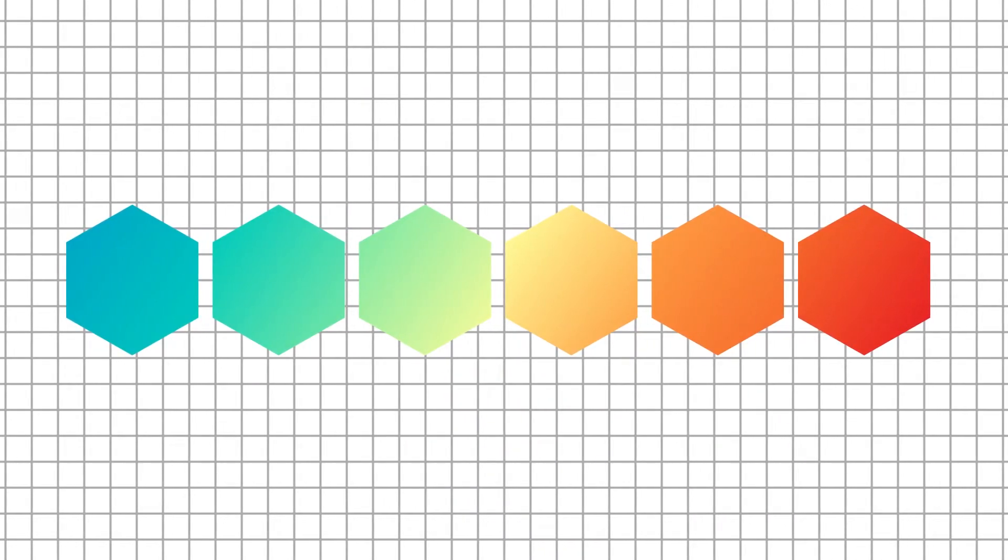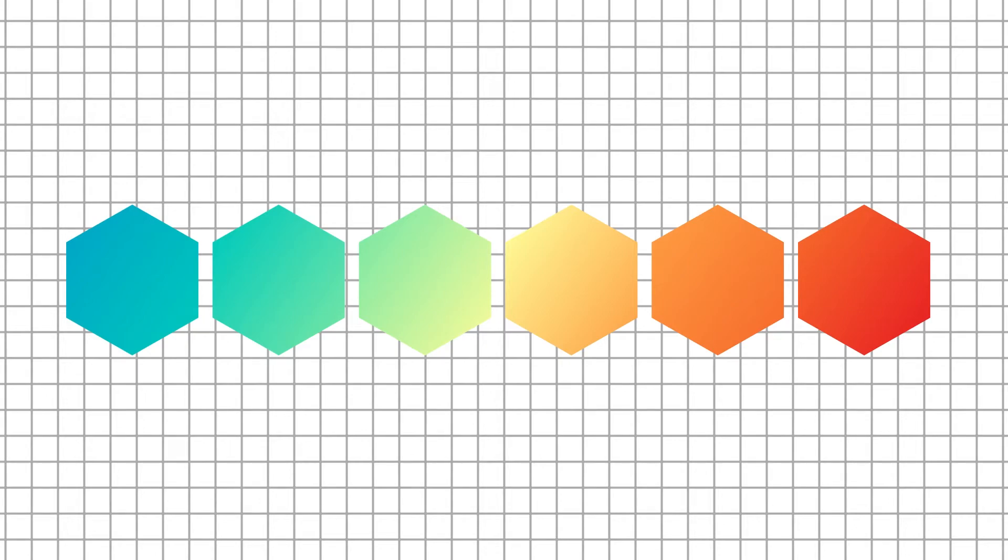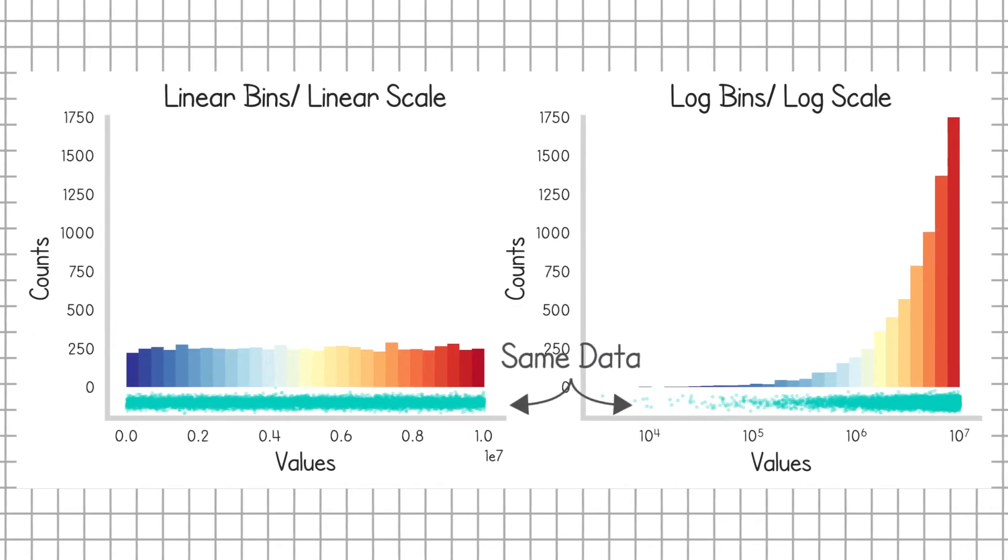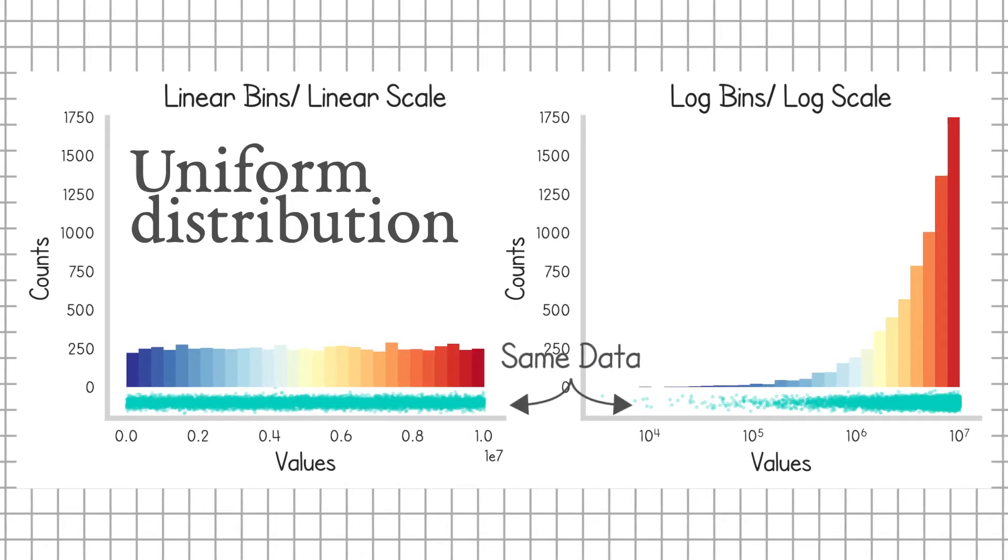Taking a counter example, a uniform distribution, the exact same data plotted two ways, looks totally different with linear log bins. I mean, this is like bucko. Whoa, what is this? It's crazy.